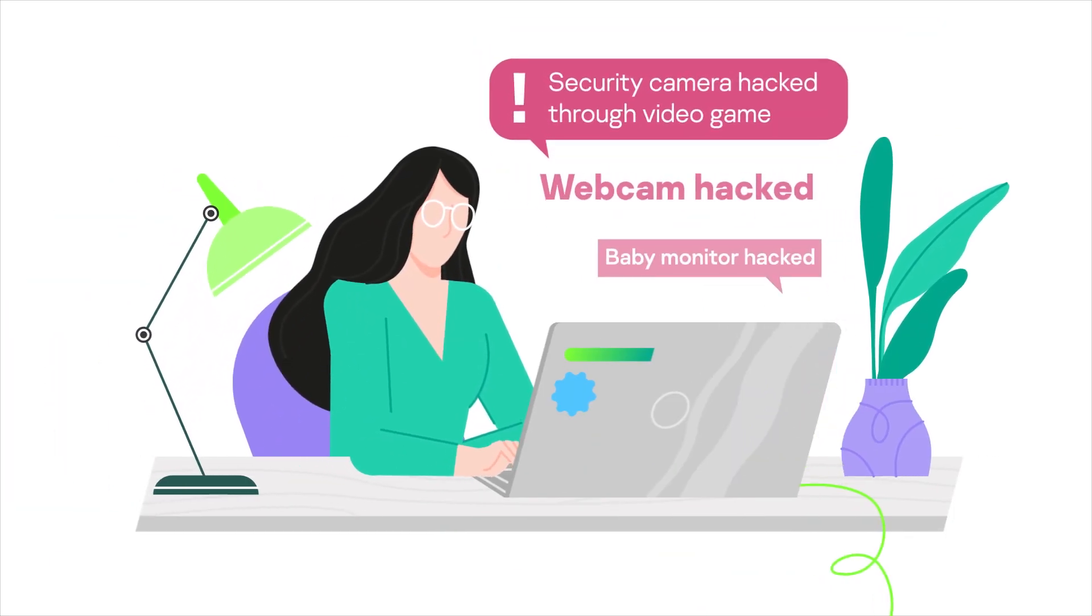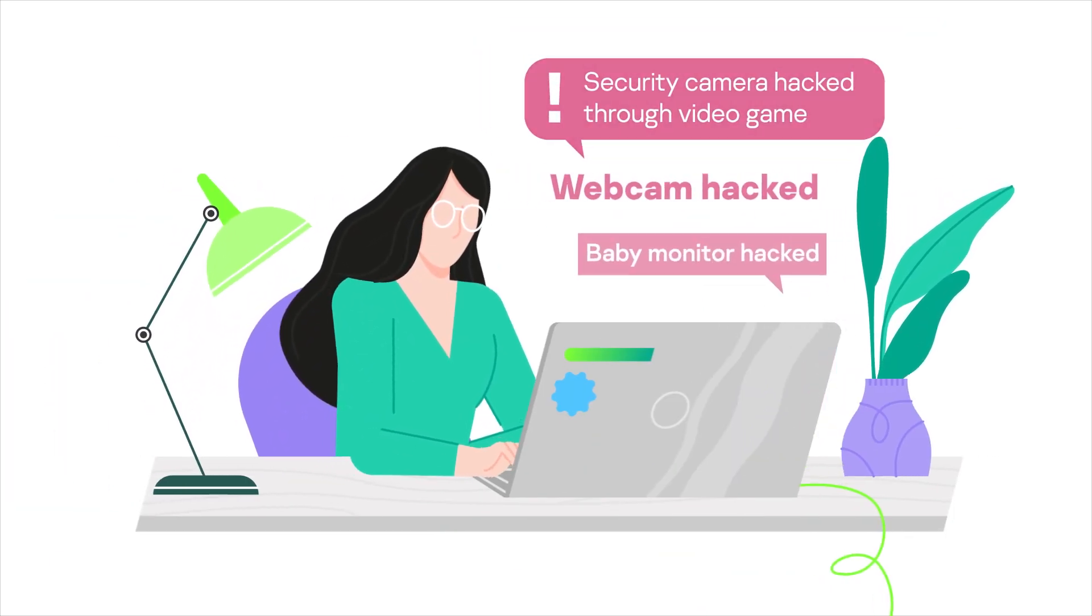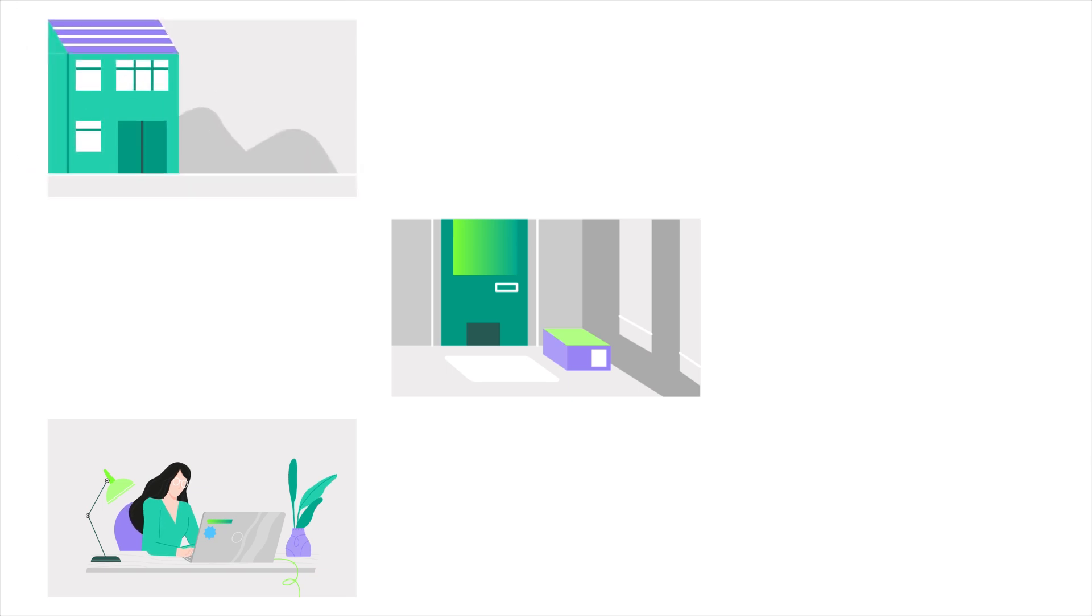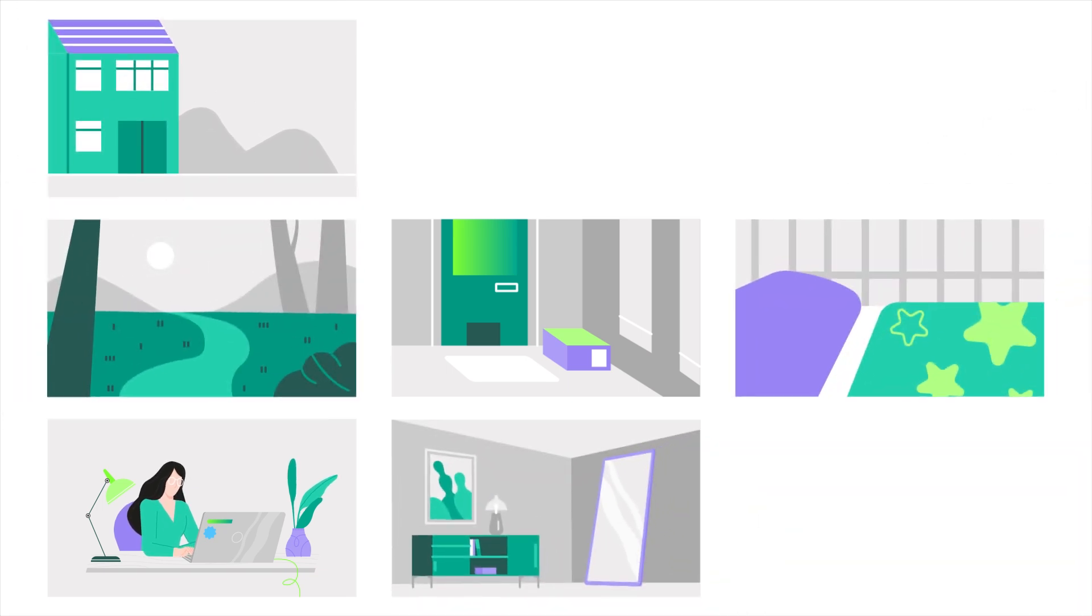The internet is filled with horror stories about webcams being hacked. Not only is people's privacy invaded, but it's often held for ransom.